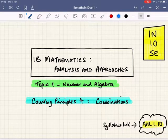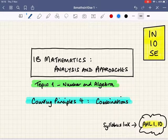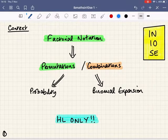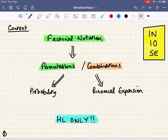Welcome to this IB Maths Intense session. This is our fourth video on the subject of counting principles, and this time we're moving on from permutations to look at the idea of combinations. This is an important topic in context — we've looked at factorial notation and permutations. Combinations is a really important thing to understand because we'll need to use it when we're using the binomial expansion, which is a big topic coming up shortly.